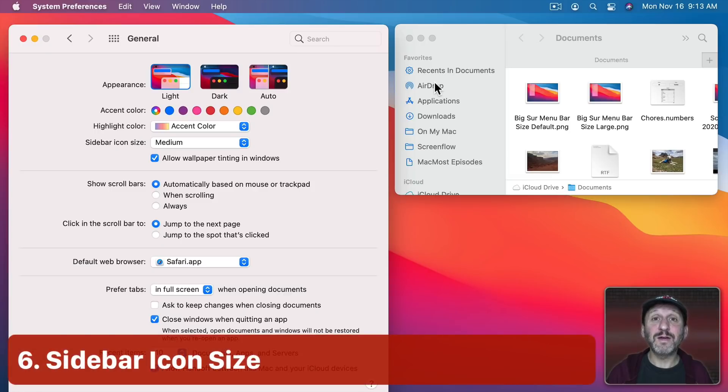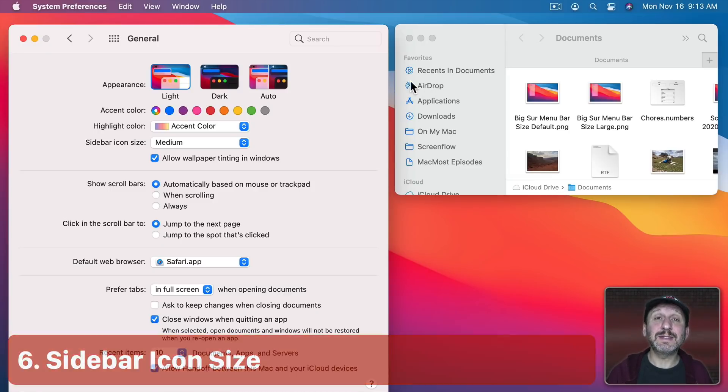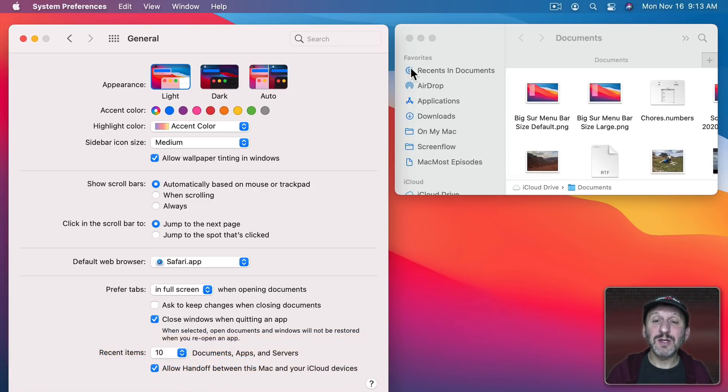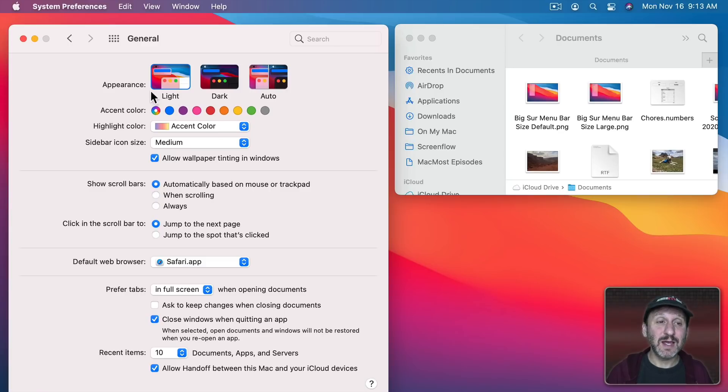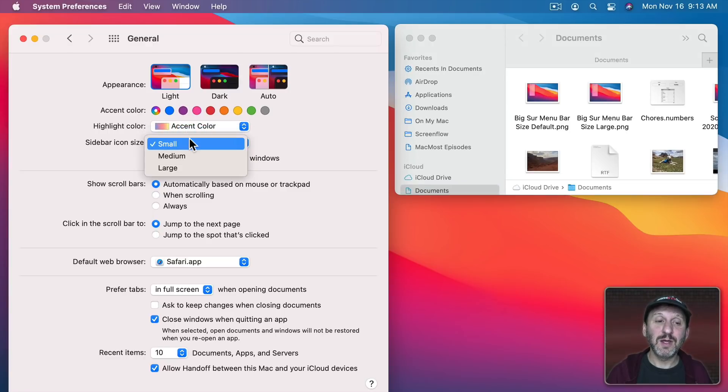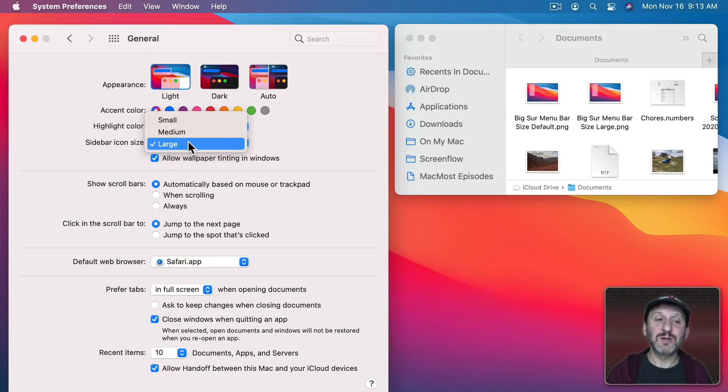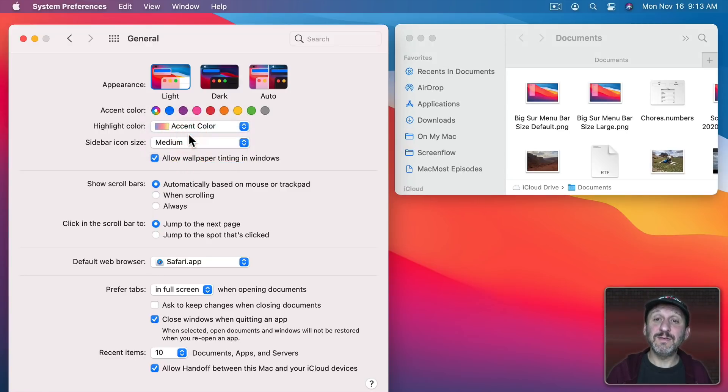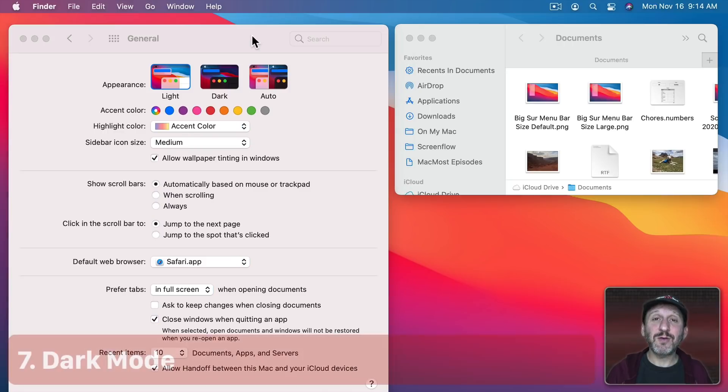Now a big part of the new macOS are the icons as you see in Sidebars. You can set those to one of three sizes. That's also here in System Preferences General Sidebar Icon Size. So you can go to Small and you can go to Large or leave it at the default Medium.